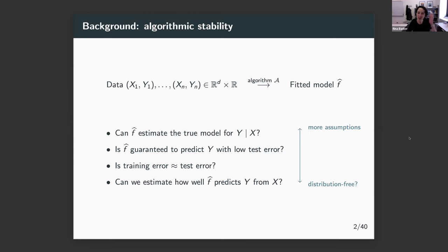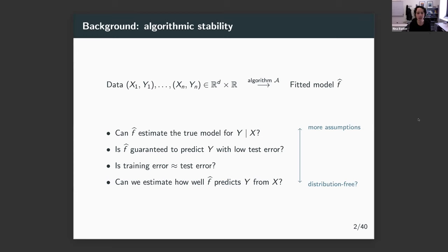Feel free to jump in anytime if you have questions. Algorithmic stability is an idea that has a lot of interest both theoretically and in practice. I'm going to introduce it from the more theoretical point of view because that's my field, but this is something we can study in a more intuitive way as well and see how things play out empirically. I will show some empirical results later on.